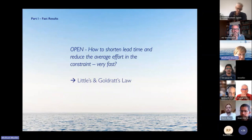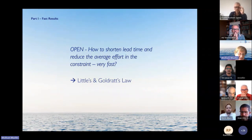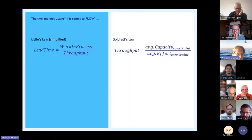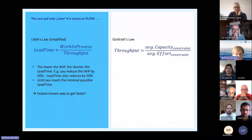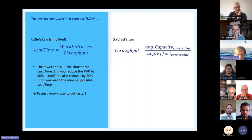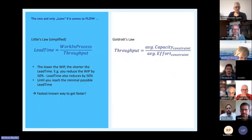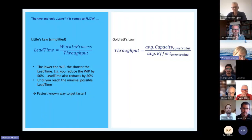Now it's all about how to reach this. The first thing is how to shorten lead time and reduce the average effort in the constraint — and that has to be done very fast, otherwise it won't work. This is a collection of formulas every manager has to know: Little's Law and Goldratt's Law. Little's Law is very well known: lead time is proportional to work in progress divided by throughput. If you reduce the work in progress, the lead time of the remaining projects reduces — very simple.